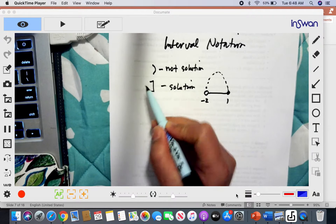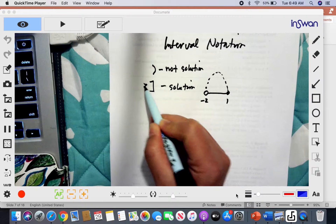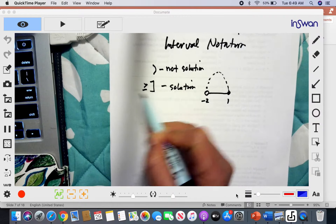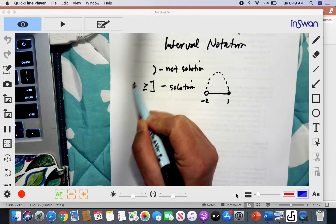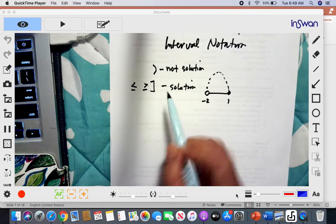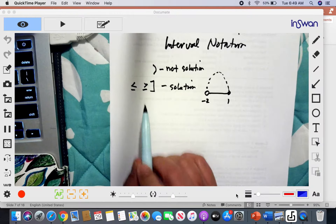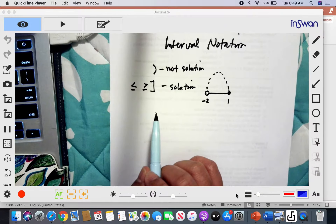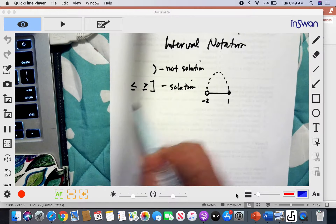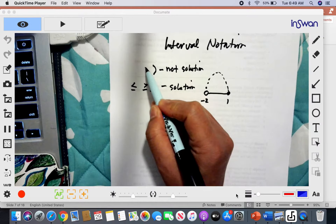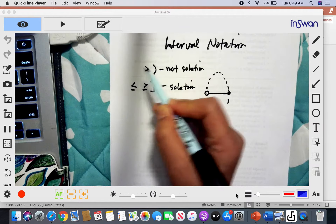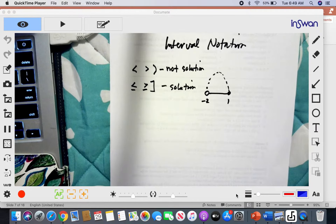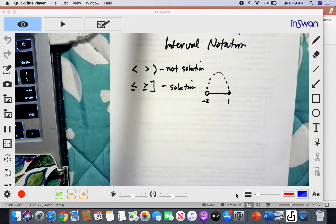For inequalities, using a bracket means the values of X could be equal to or greater than that particular value — so it includes that endpoint. But if you're using a parenthesis, it means strictly less than or greater than, not equal to.